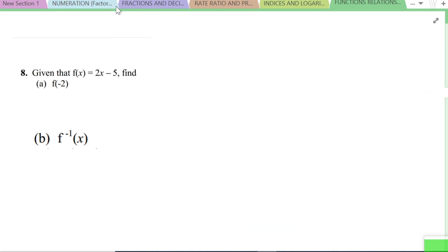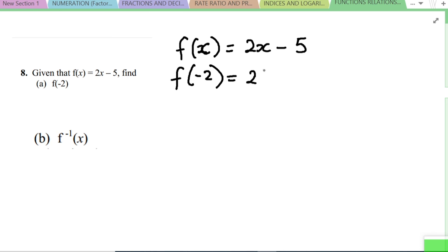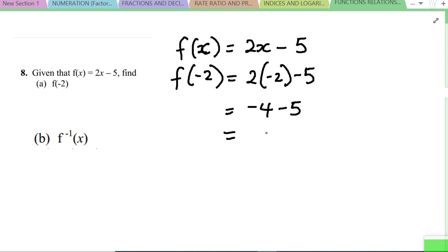Next: given f(x) = 2x minus 5, find f(-2). Substituting x = -2: f(-2) = 2(-2) minus 5 = -4 minus 5 = -9. That's the answer.